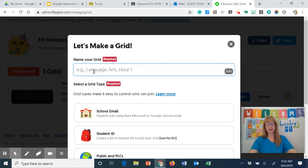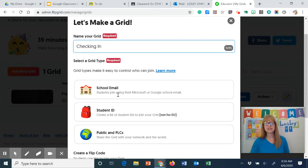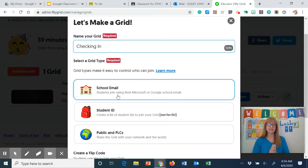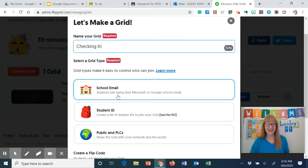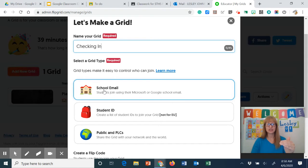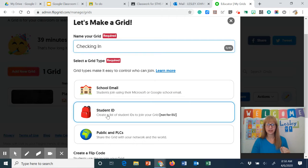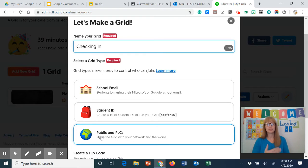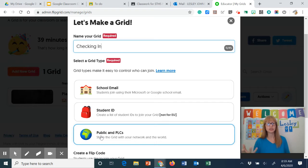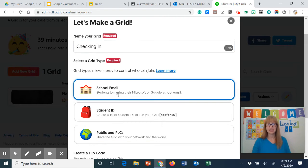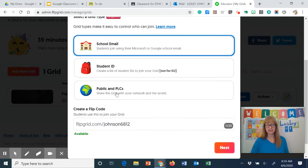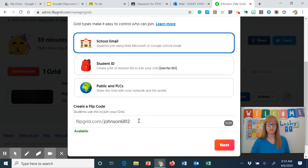I can give it a name and we're going to call this one checking in. And this is what really sets Flipgrid apart from other things that I've used. It's a very closed circuit. So you can choose that students use their school email, you can create a list of student IDs or we can do a public PLC. Now the public PLC group means that users need to be 16 years of age and older. So for our purposes we're going to stick to the school email because then it means that our students can only use that GISD account.